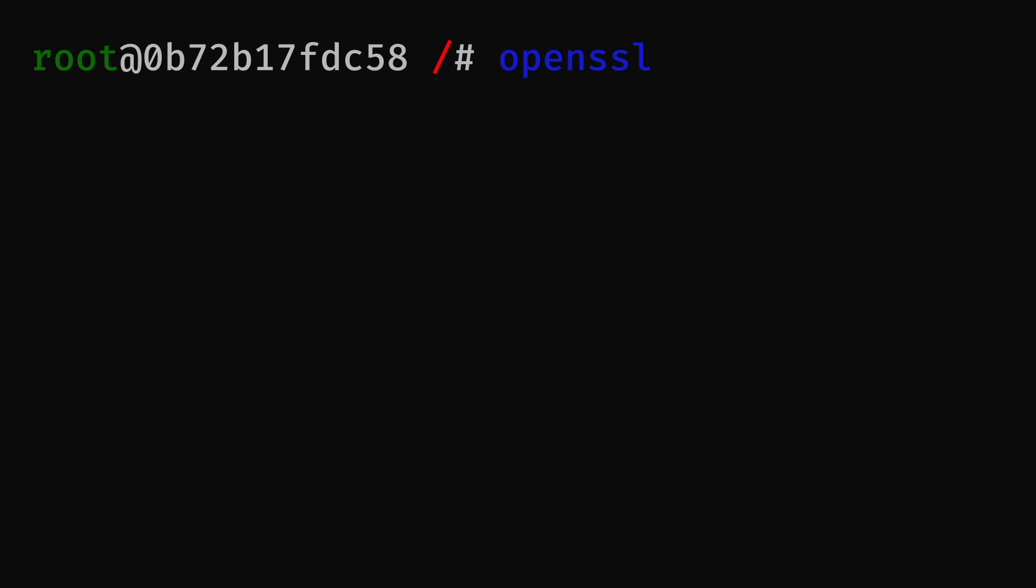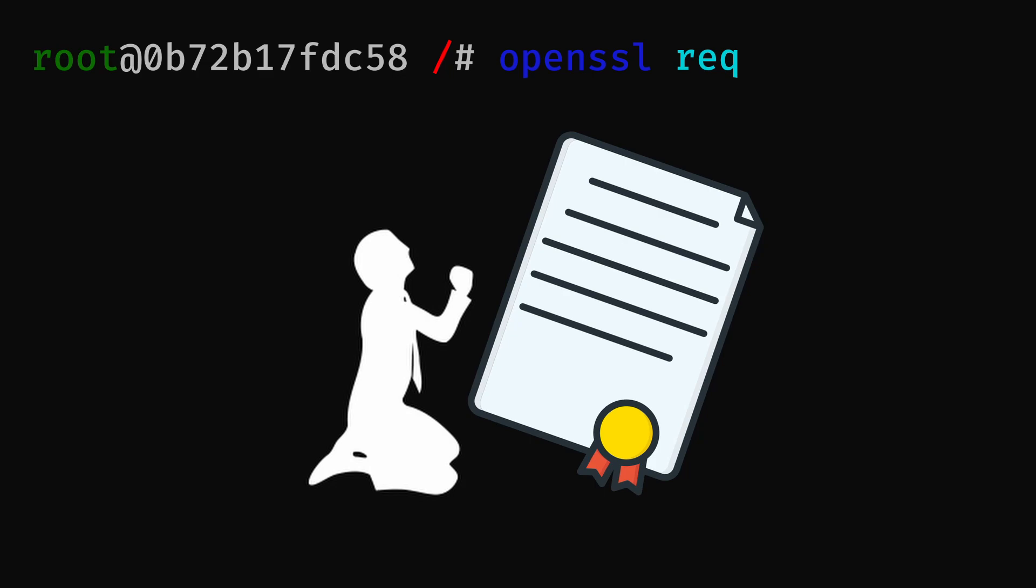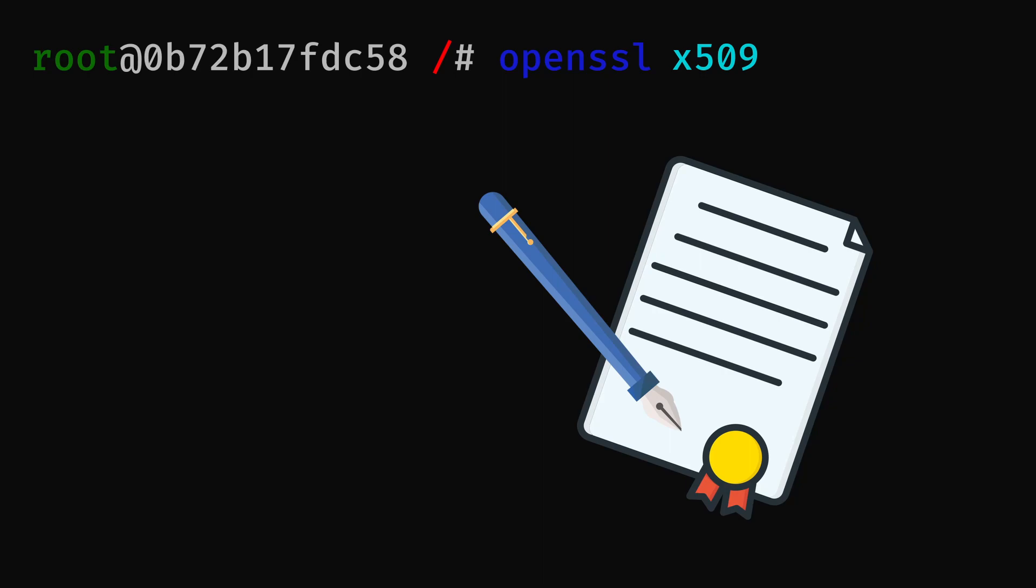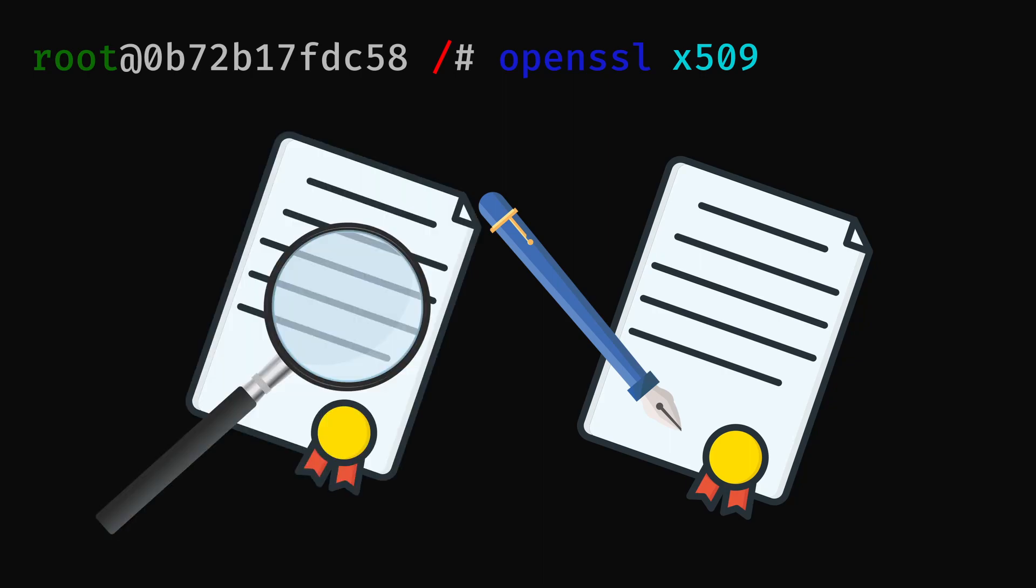The OpenSSL req command generates certificate signing requests, also known as CSRs. The x509 command generates a self-signed SSL TLS certificate, or can also be used to display information about certificates.